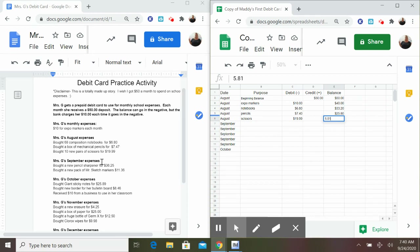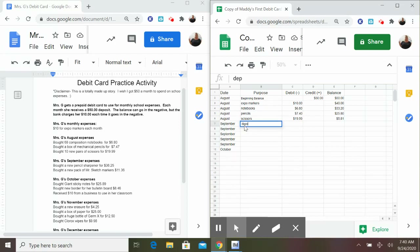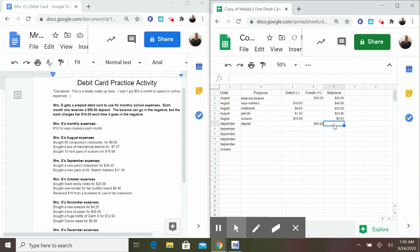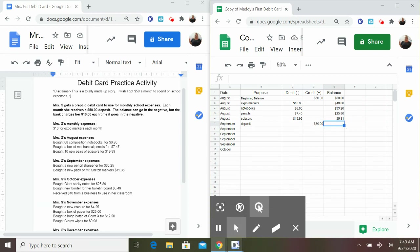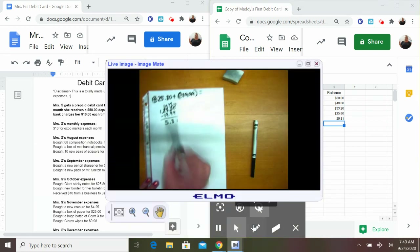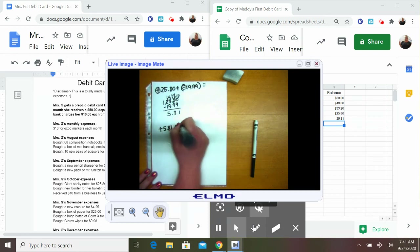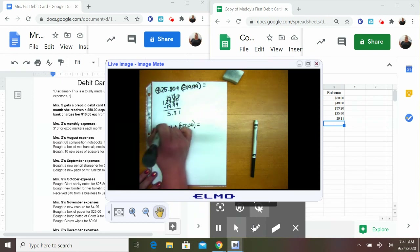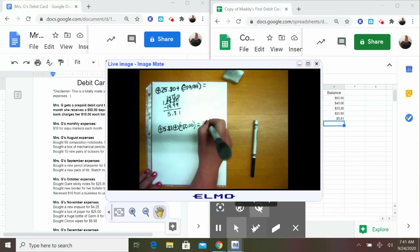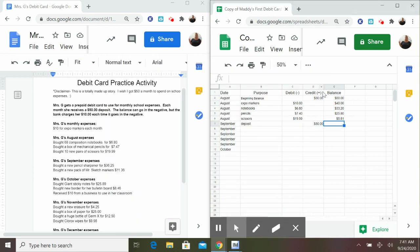Here are my September expenses, but I have to remember that each month I get a $50 deposit. So I'm going to write in 'deposit' — this is not a debit, it's a credit, it's a plus — so I put in $50. My original balance was $5.81 and I'm going to add positive $50. My signs are the same, which means I'm going to add, and this one's easy: I'm going to have $55.81. I type in my new positive balance of $55.81.